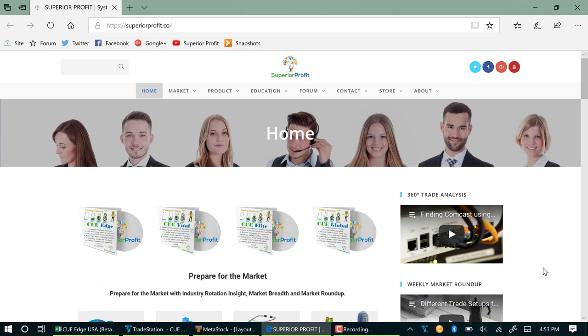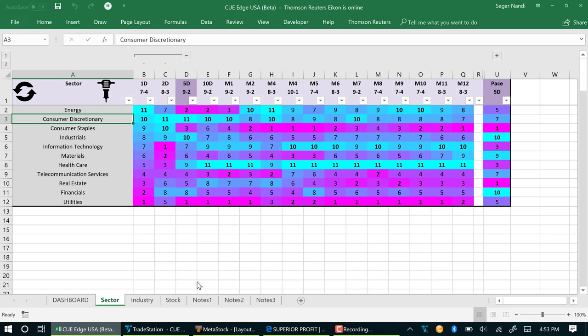Welcome to Superior Profit 360 degrees trade analysis. Today is 11th June, Monday. The USA market has closed about one hour ago. In today's session I am going to do a top-down analysis looking for low risk buy opportunities at the right edge of the chart.